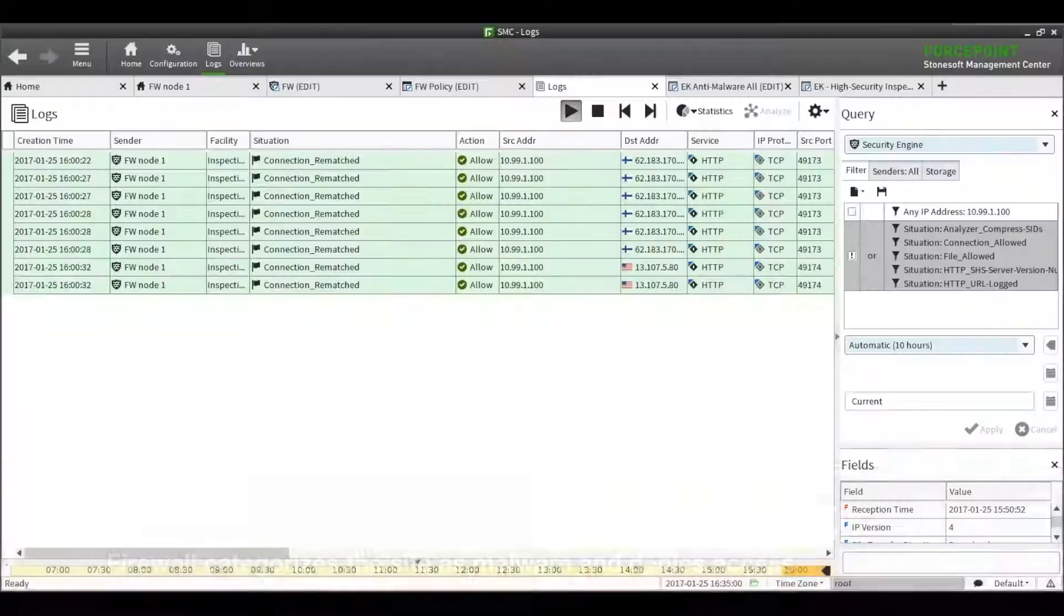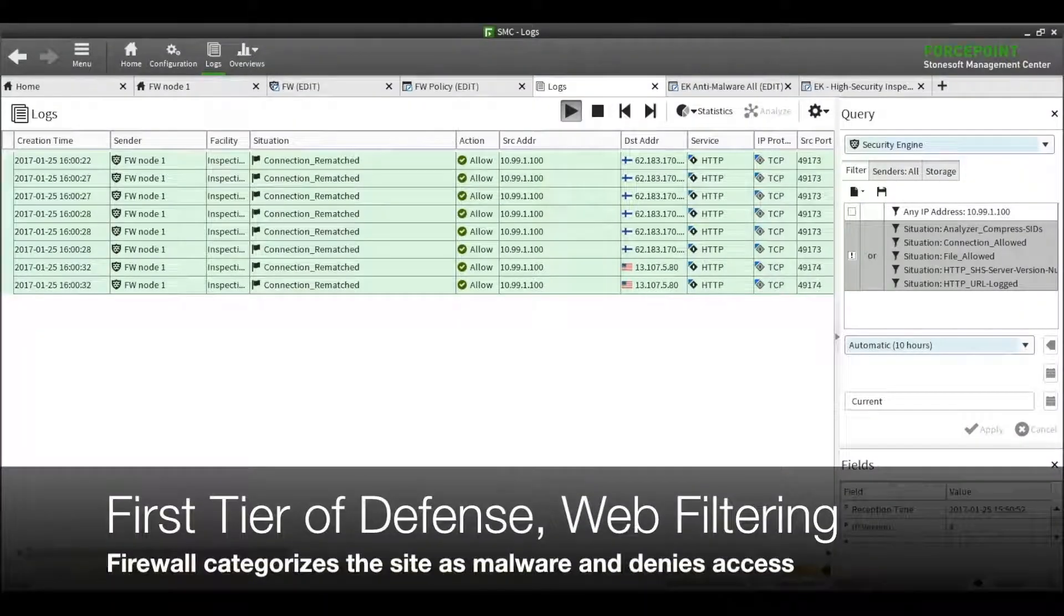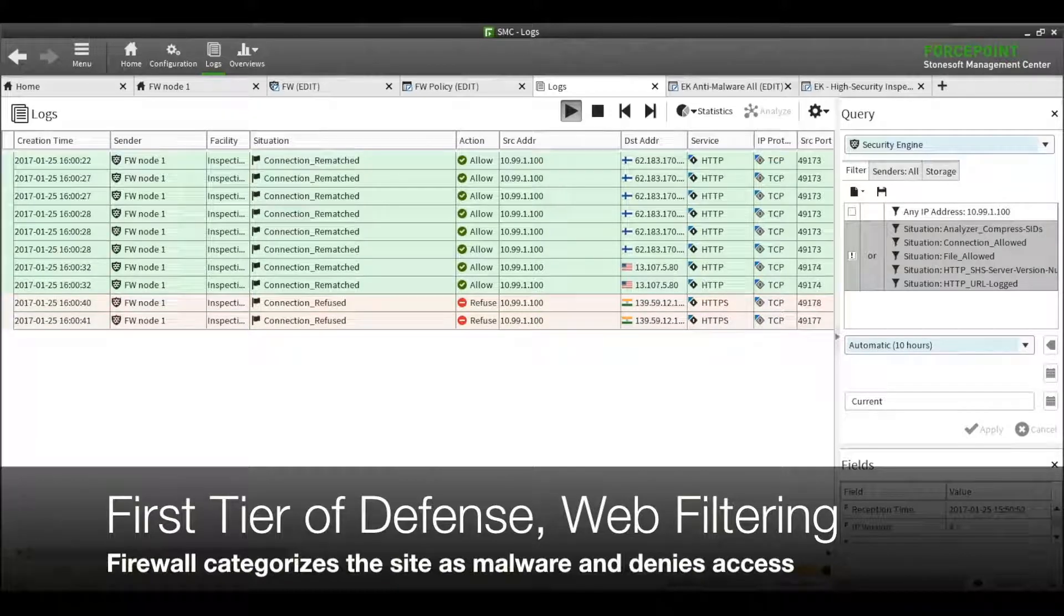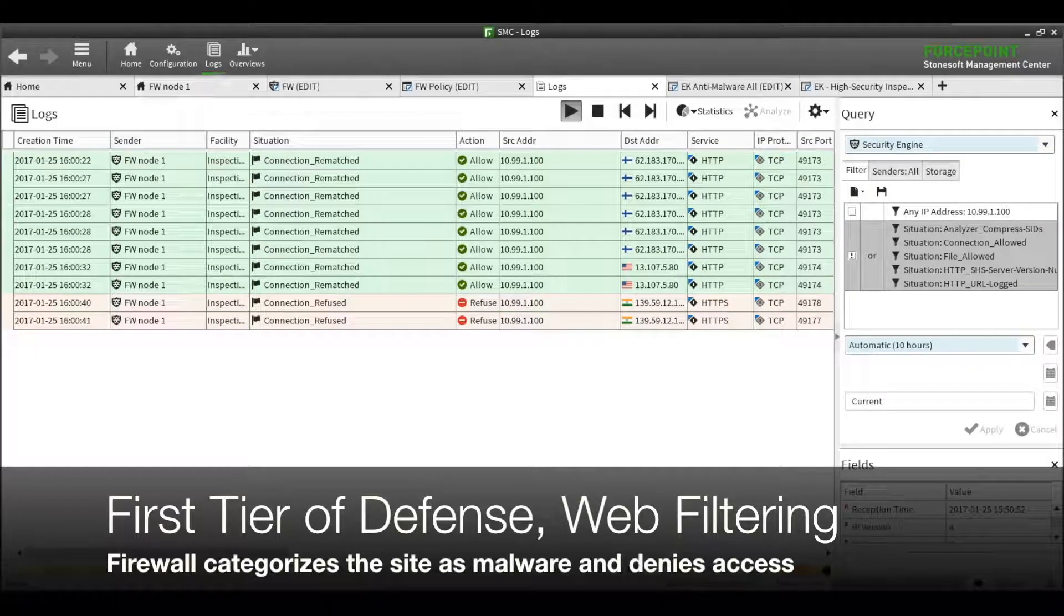Our first layer of defense is URL filtering. It blocks access to malicious websites, preventing the Trojan from being downloaded.